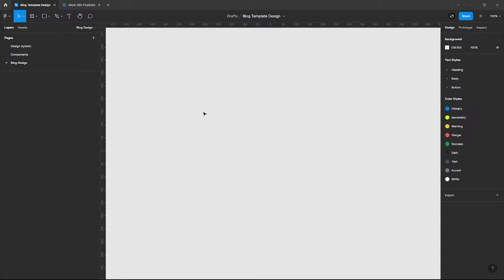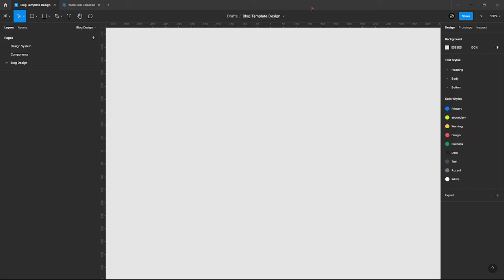I'm going to show you how to switch from light mode to dark mode and from dark mode to light mode. Currently, as you can see on my screen, I'm using the Figma desktop app, but if you're in the browser you can also do the same thing.